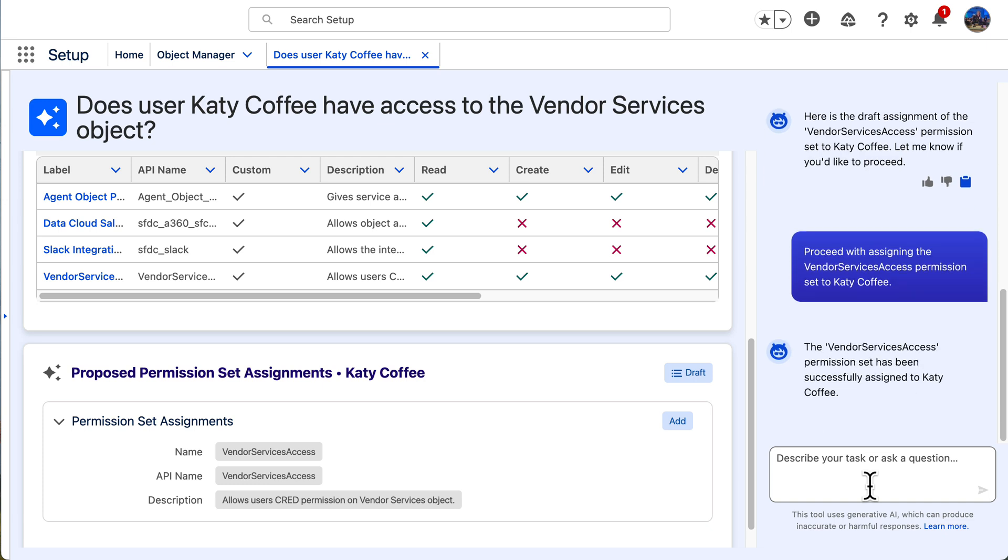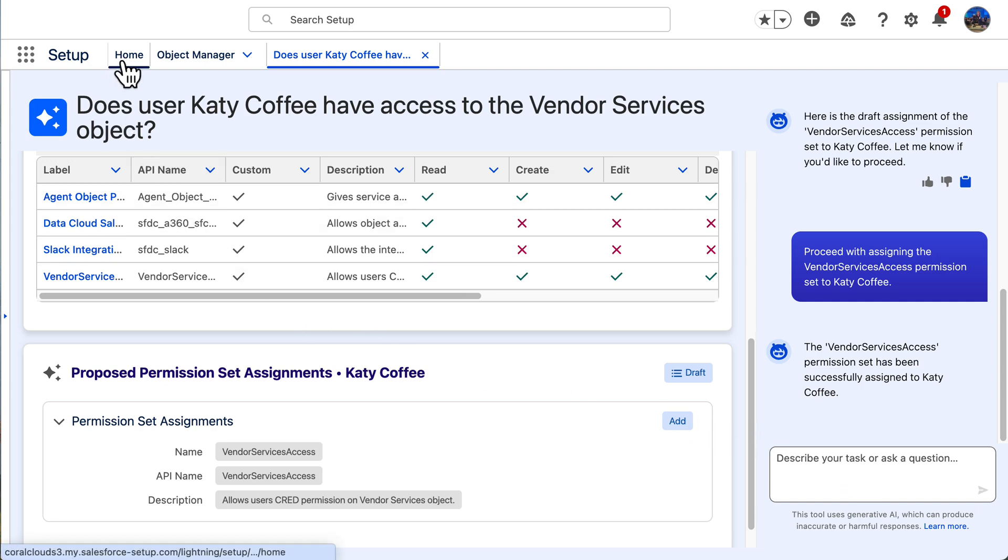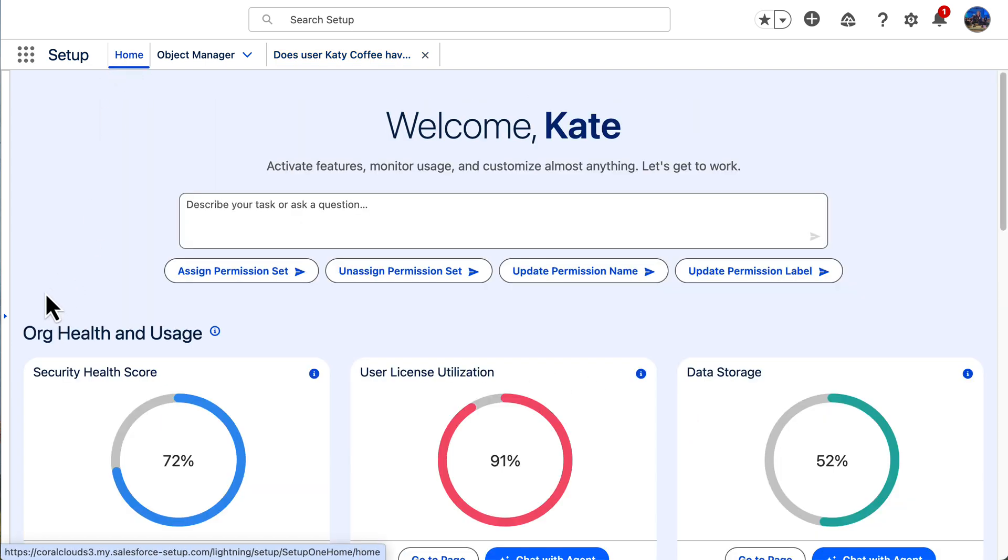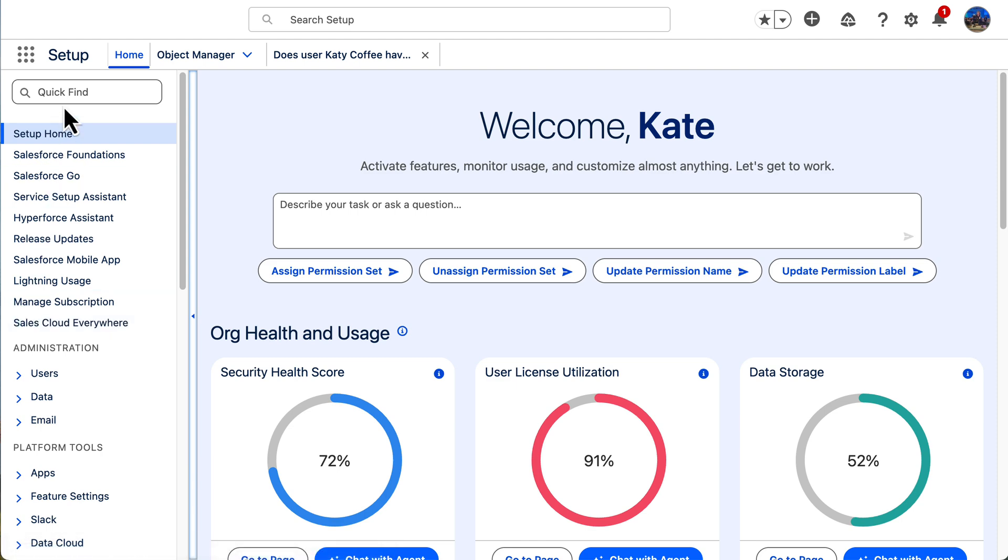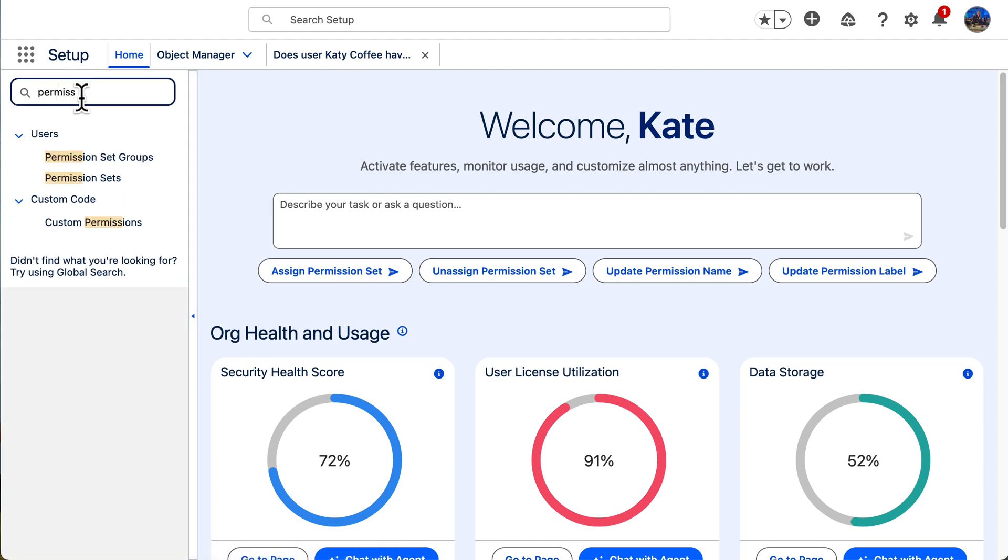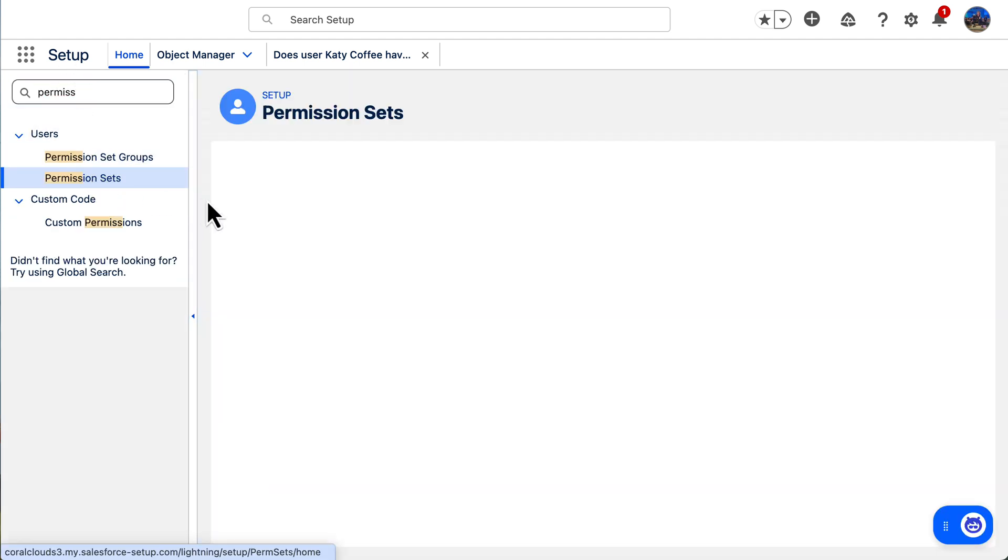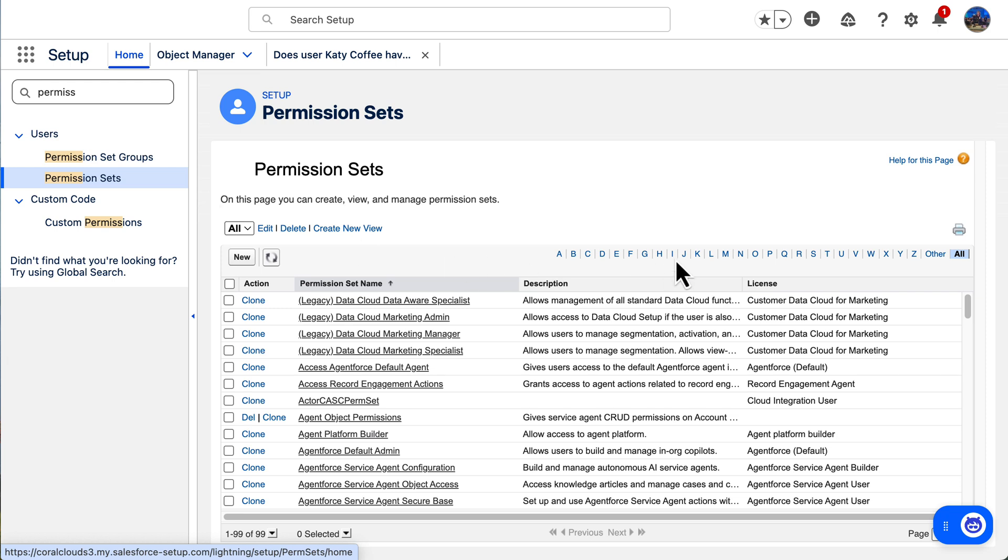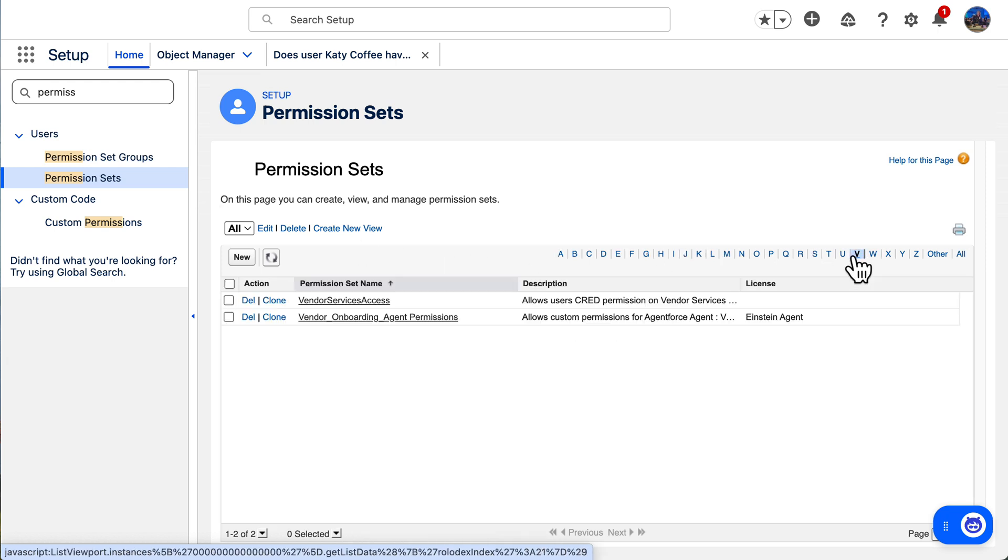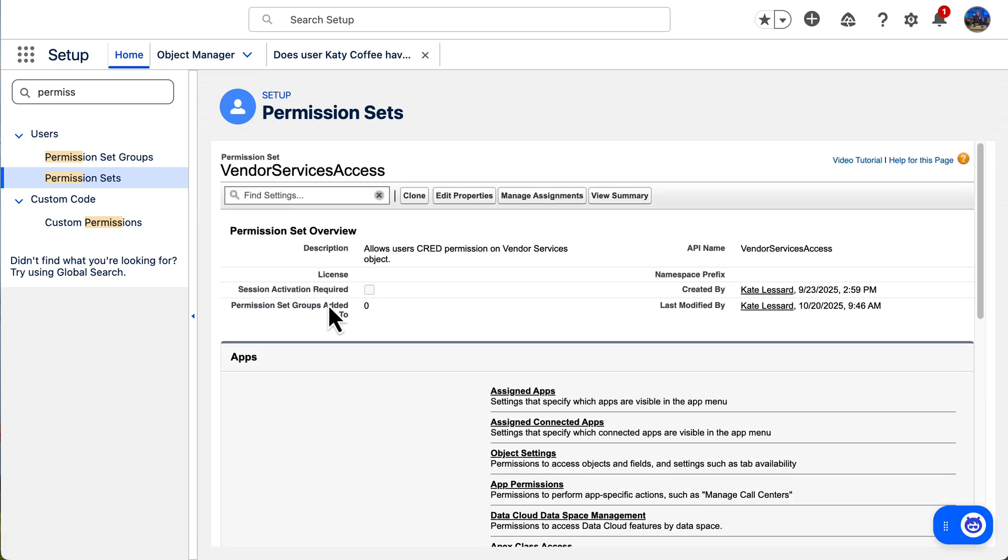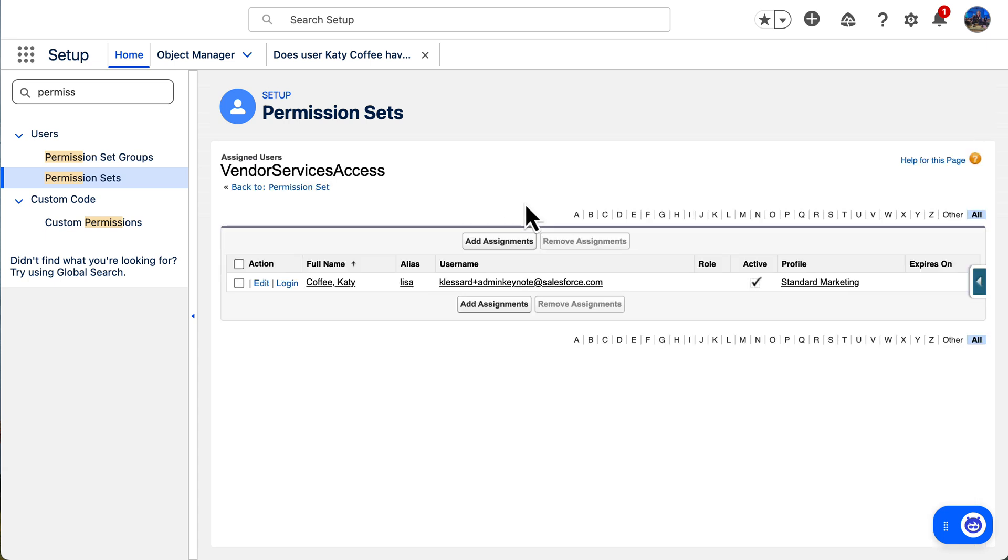All right, I want to take a look and show you that this went through. So let's head back to setup. We'll open up our navigation bar. We'll head over to permission sets. We'll find that vendor services access permission set, manage assignments, and we can now see that our user has that assignment. So we were able to double check that we accomplished what we needed to.